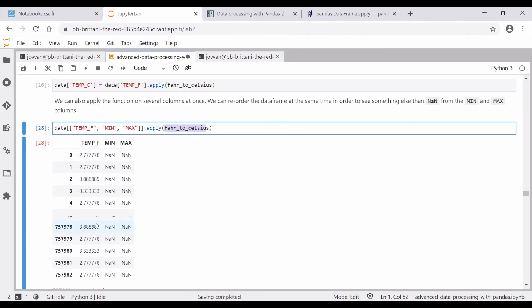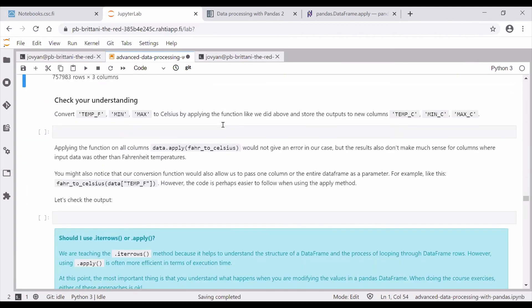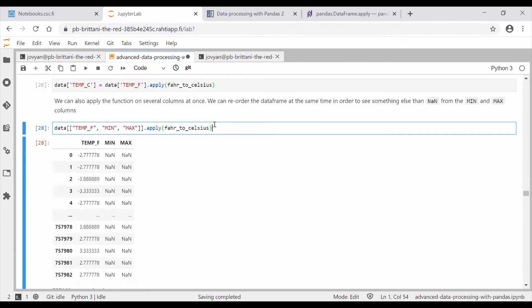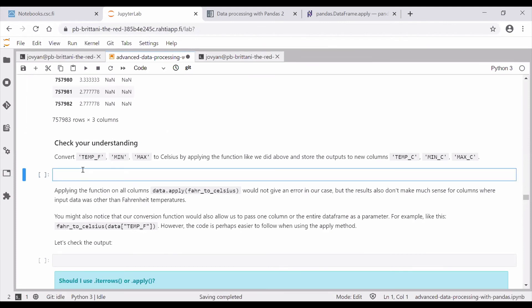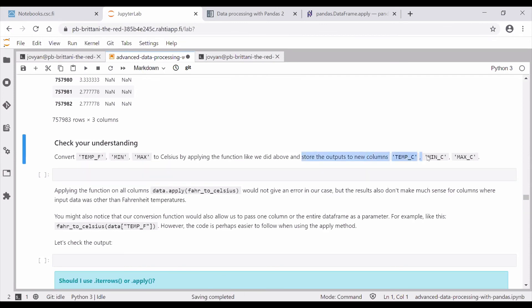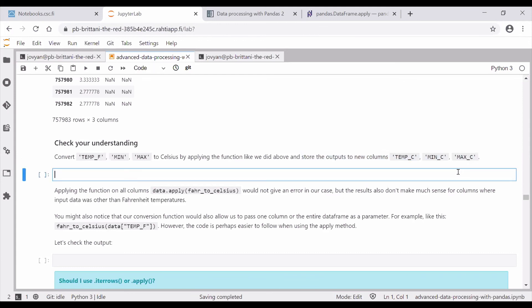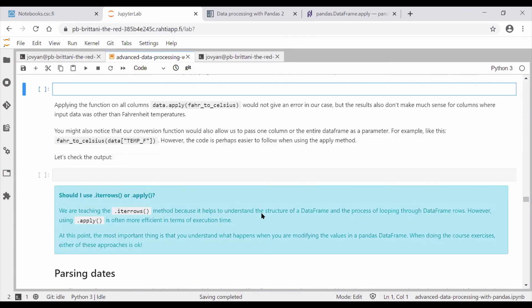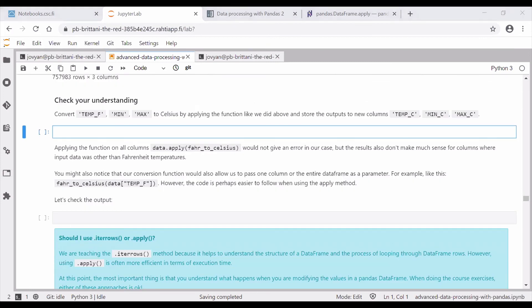You could similarly create a Kelvin conversion function and apply that in the same way. Now your task is to apply the conversion function from Fahrenheit to Celsius on these columns and store the output to new columns: `temp_c`, `min_c`, and `max_c`. This should be doable with one line of code. Give a green check mark once you are done.